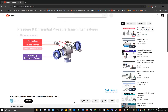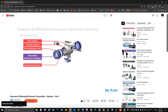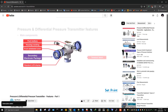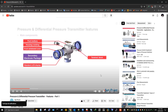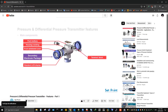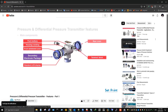Before we start our tutorial video today, if you love our videos please click on the like button and make sure to click on subscribe and bell icon to receive notifications of future helpful content on automation and process control. Now let's get started.